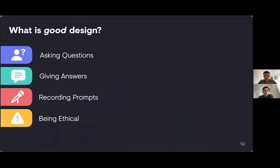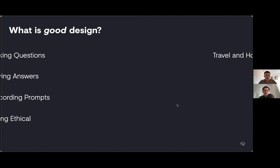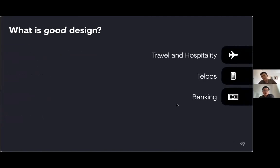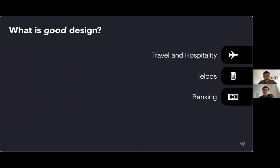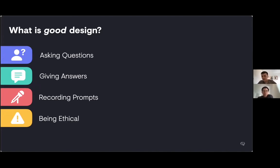So we thought we'd break it down into four more broad topics: how we ask a user a question, how we give answers to the questions, the way we go about recording prompts, and finally, a few considerations for what happens if we maybe become too good. We're going to relate all of these to real use cases in travel and hospitality, in telcos and troubleshooting, and in banking.